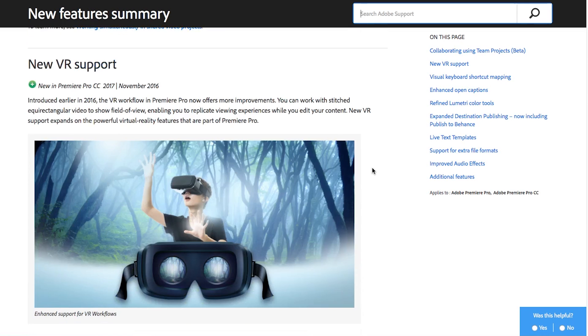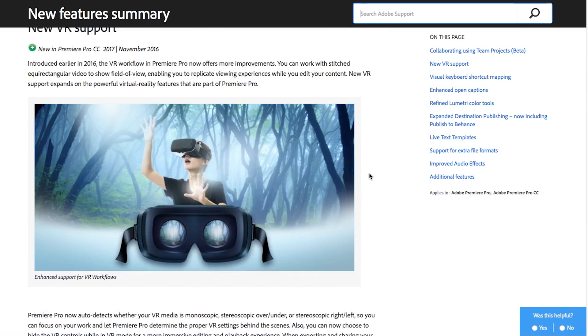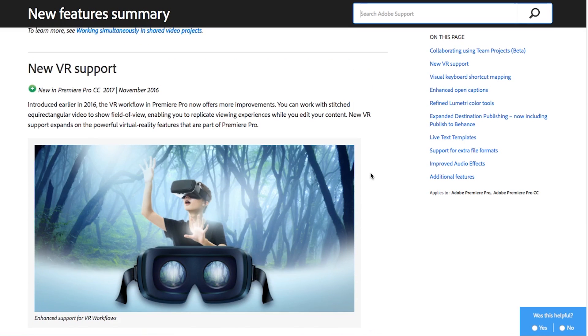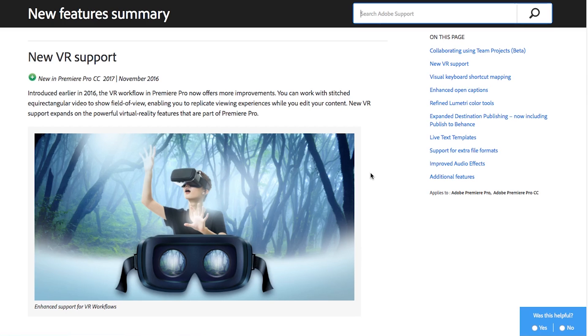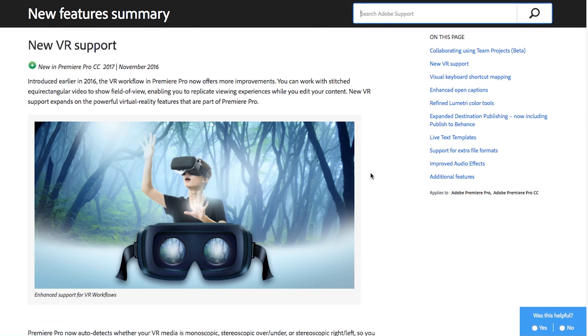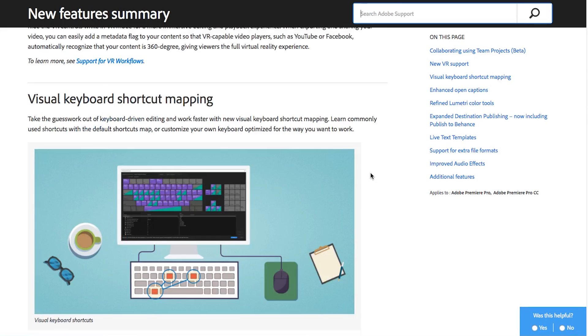They've also added VR support. Not huge for me personally because I'm not doing a lot of VR projects but I know there are a lot of people out there who are and they've been hungry for more options and more flexibility in editing VR content so it's great to see that Adobe is keeping up with it.